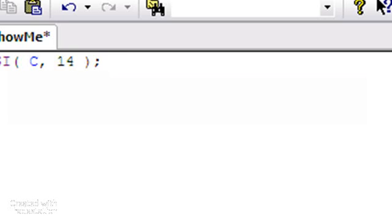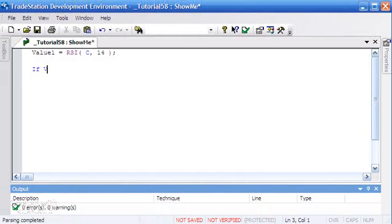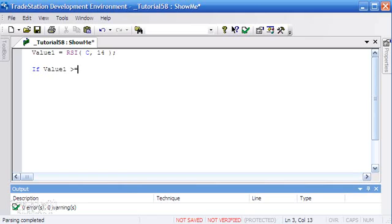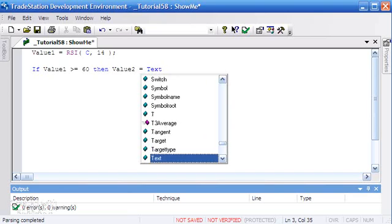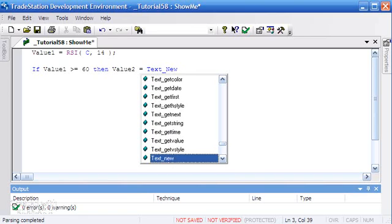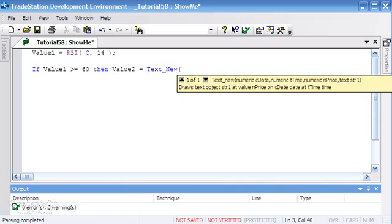What we're going to say is if Value1 is greater than or equal to 60, then Value2 equals Text_New. This is how we draw text on a chart. We've got a useful bit of information here telling me that the first thing we need to put in is a date, then time.